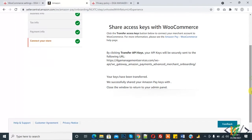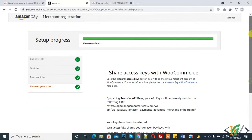Here you see, your keys have been transferred. We successfully shared your Amazon Pay. So close window to return to your admin panel.